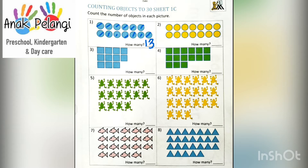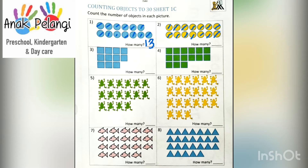Let's continue to number 2. Let's count the yellow circles. 1, 2, 3, 4, 5, 6, 7, 8, 9, 10, 11, 12, 13, 14. There are 14 circles. How many? 14. Write 14 on the line.